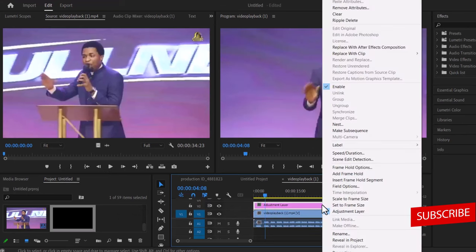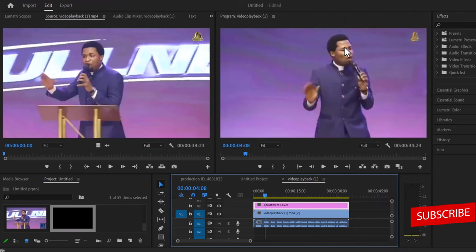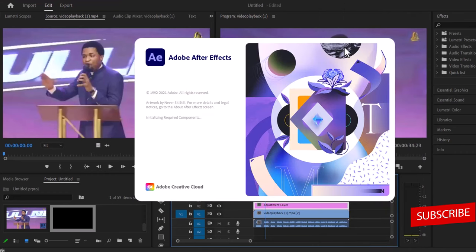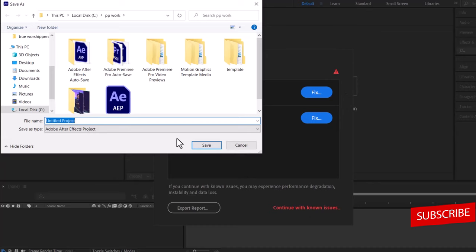Now right click your adjustment layer over here, and click replace with Adobe After Effects composition, and this will automatically launch Adobe After Effects with a prompt asking you to choose the file name and the file path, so I'm just going to call this wave spectrum and hit save.